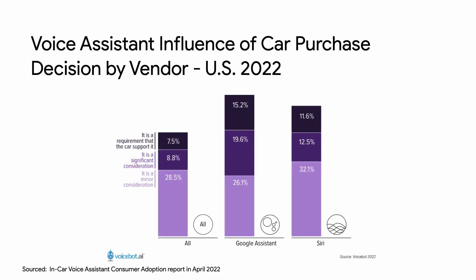Also noted in that report is that users are evaluating voice support when purchasing cars. 35% of Google Assistant users cite the feature as a car purchase requirement or a significant consideration. With the flexibility of Android, and thanks to developers like you, we've been able to bring the helpfulness of Google Assistant tailored for every drive, regardless of the type of car.